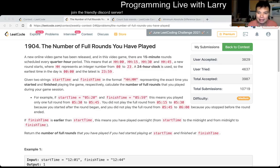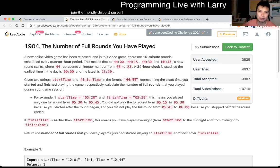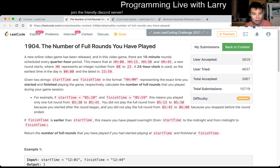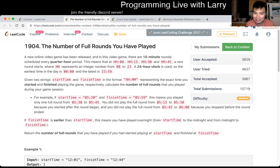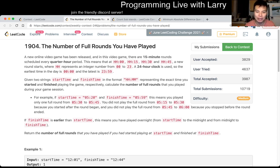Hey everybody, this is Larry. This is me going with Q2 of the LeetCode Weekly Contest 246 - the number of full rounds you have played. Hit the like button, hit the subscribe button, join me on Discord, let me know what you think about today's problem.